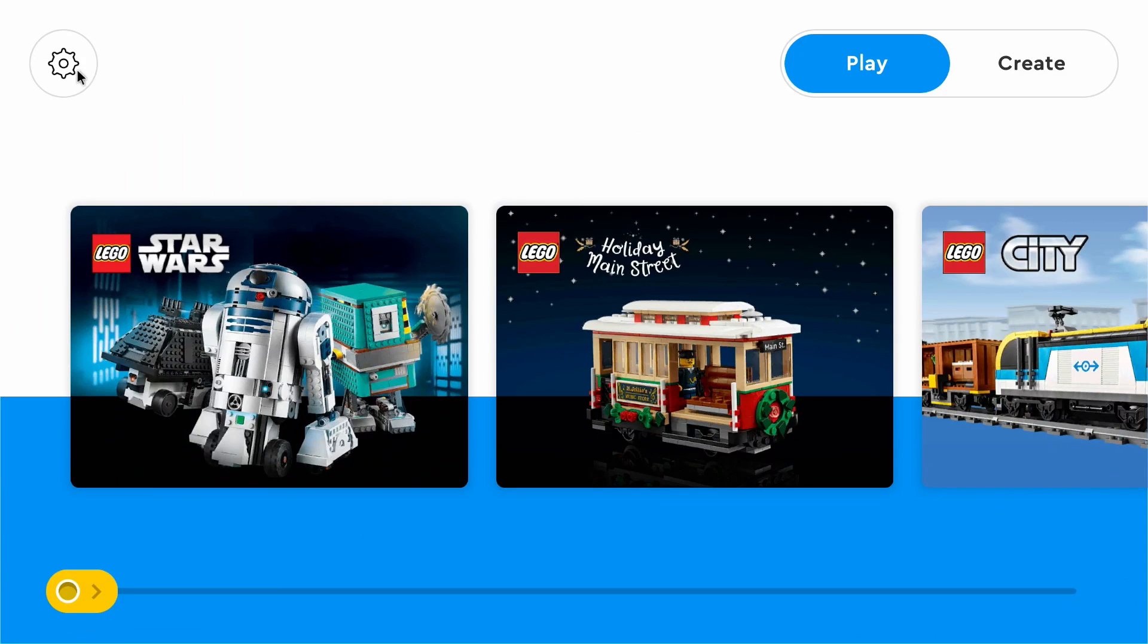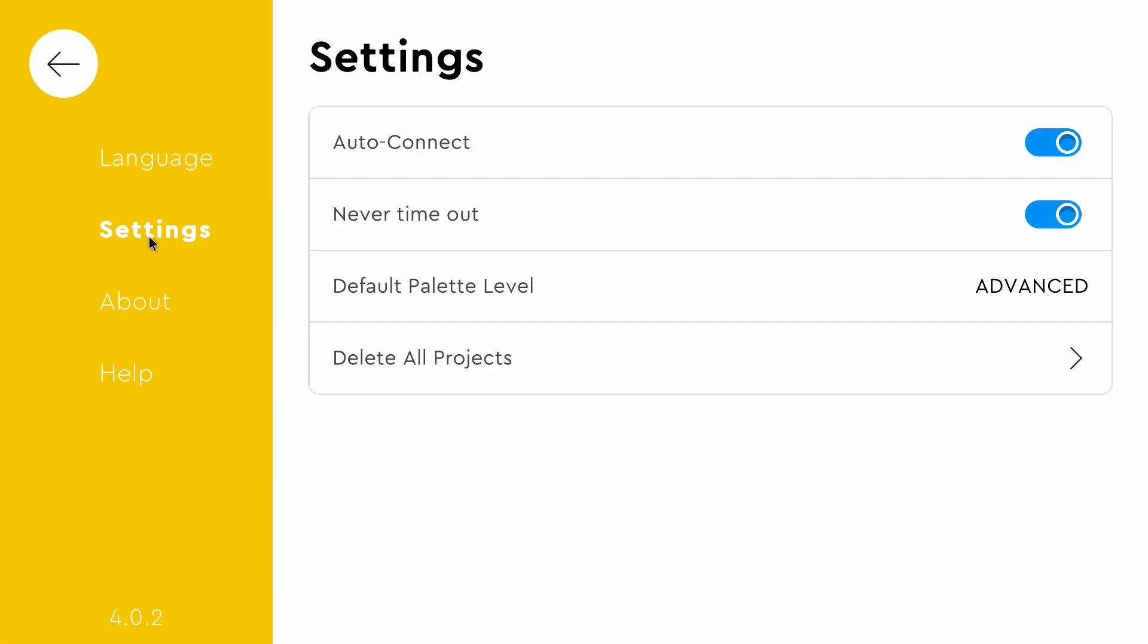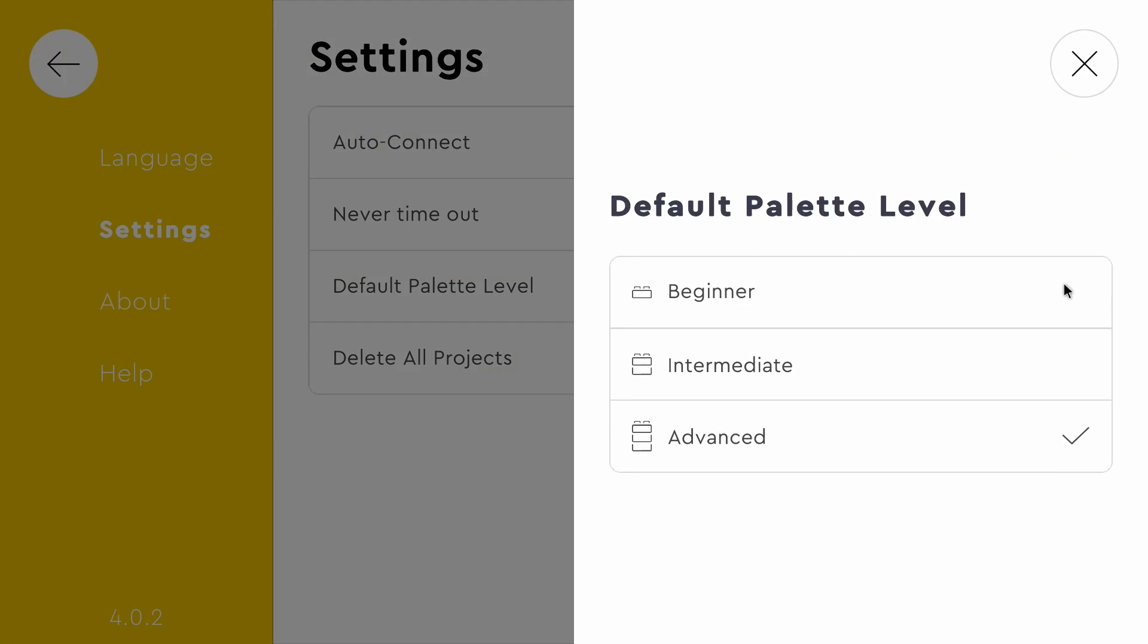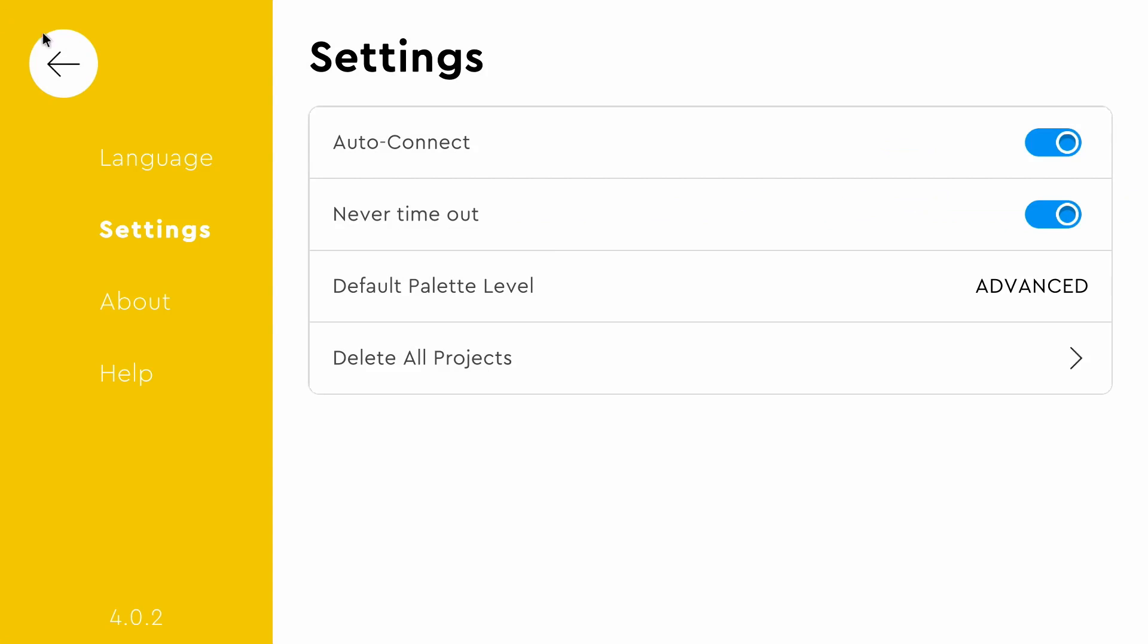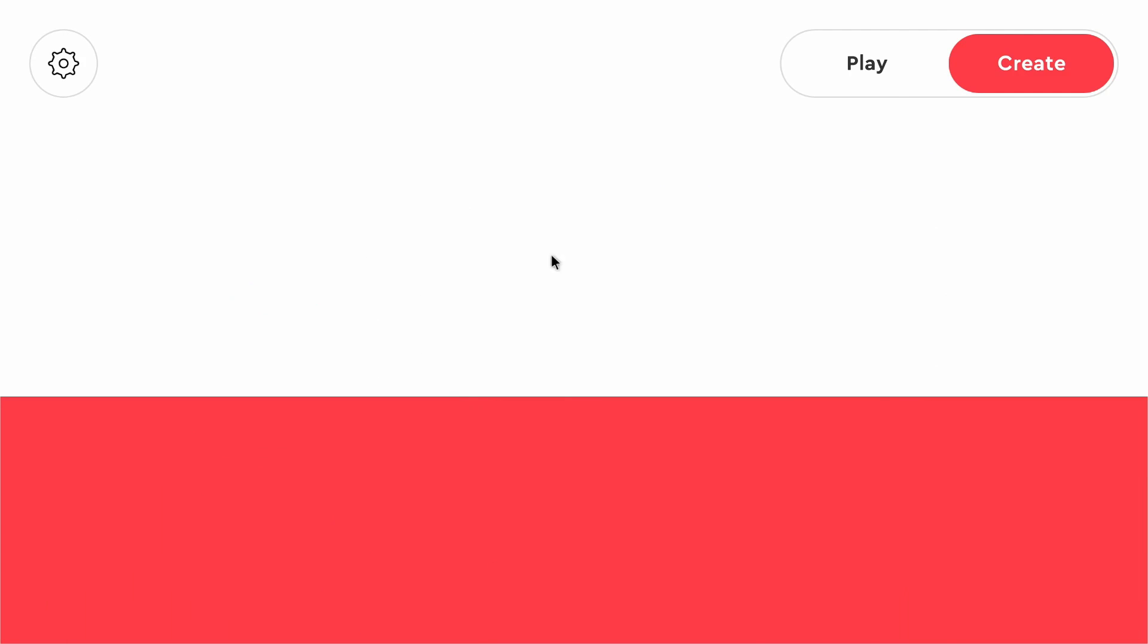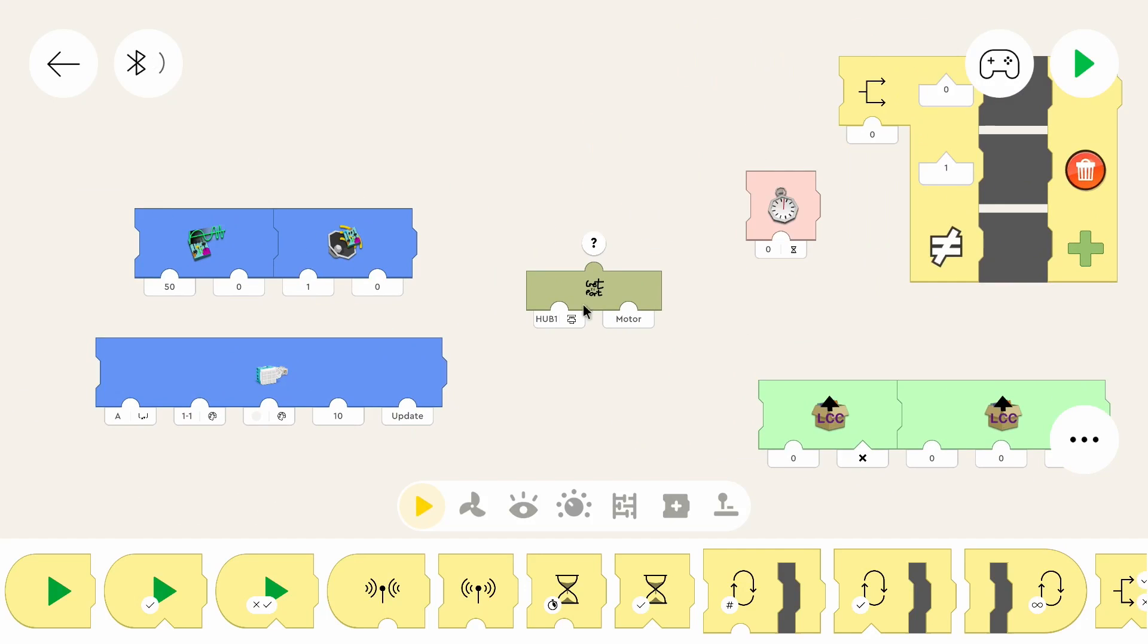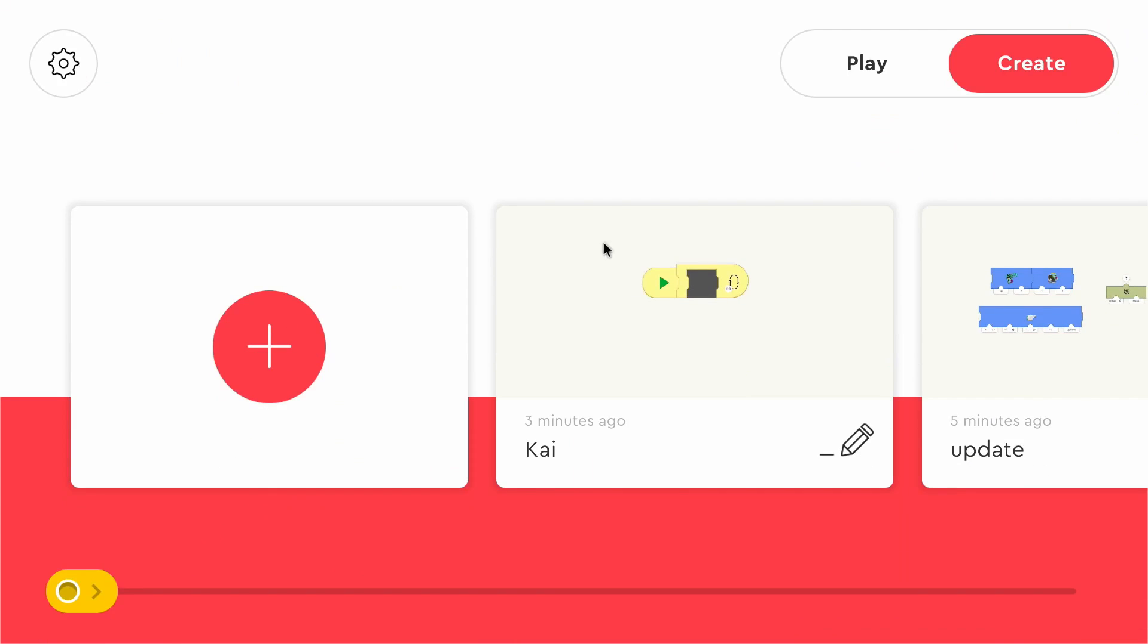And maybe the major update was in the Create app. But first, if you had the old version of the app, you will have to go into the settings and change the default palette level to advanced. Because normally you are in an internal palette level where you can see blocks which you shouldn't be able to see. And they're interesting. I've got them here, but they're not officially for the end users.